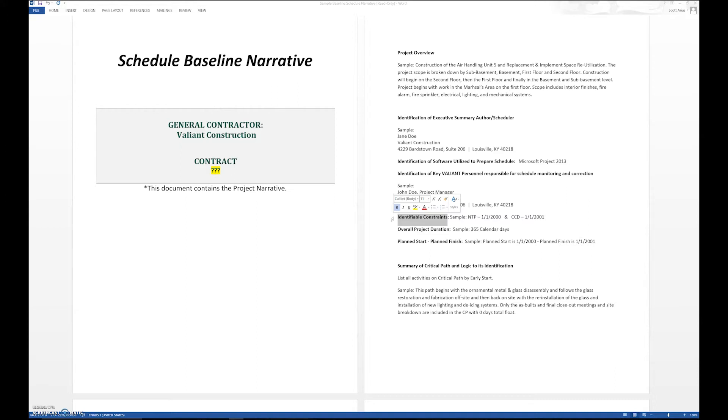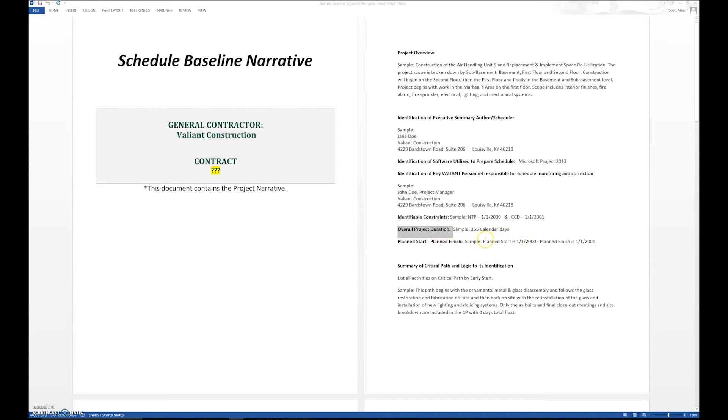If we have a project phase that has constraint dates in it, this is where we would put that information. We want to identify the overall project duration, and we did that in calendar days because that's how we're given a project. We want to put when we plan to start it and when we plan to finish it.